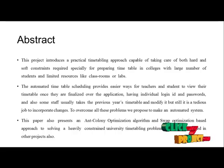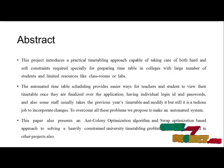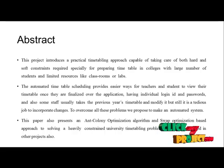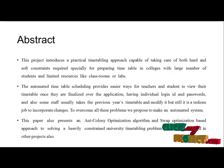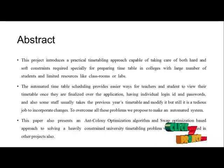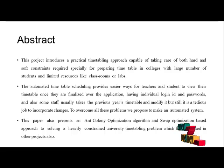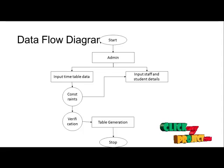This paper also presents an Ant-Colony Optimization and Swap Optimization based approach to solving a heavily constrained university timetabling problem, which has been used in other projects also. This is the data flow diagram of our project.